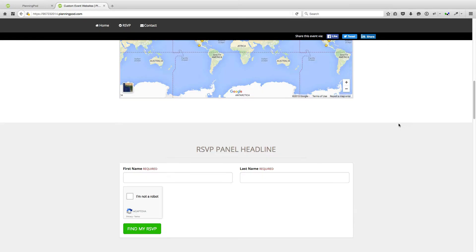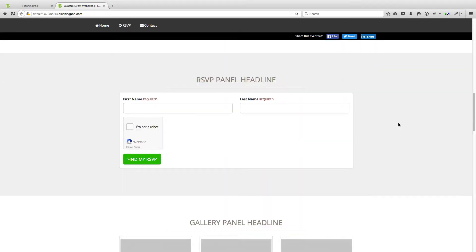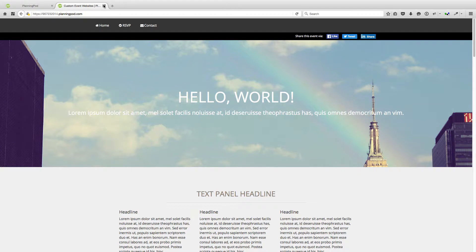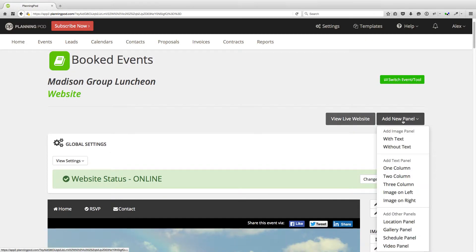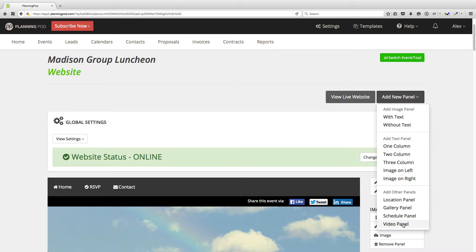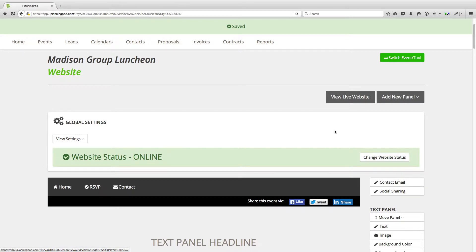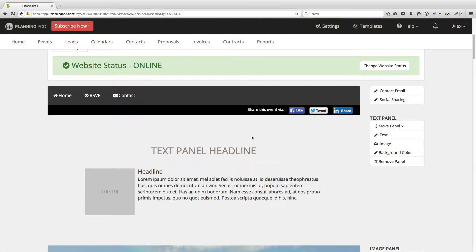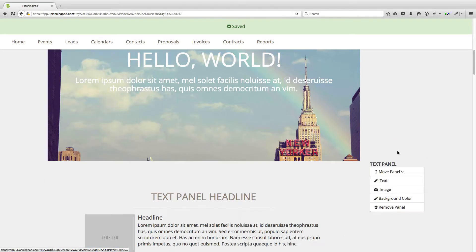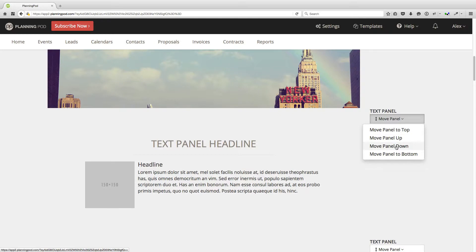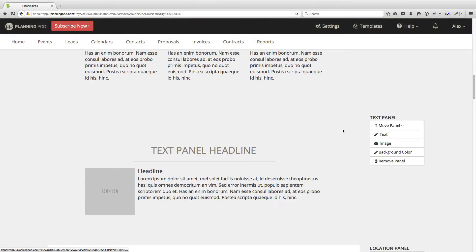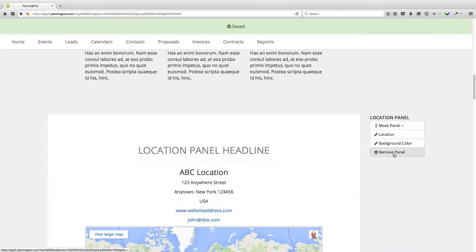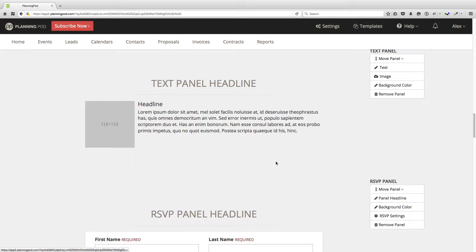The header information sticks to the top so that somebody can always go back to the home page or click on the contact page or the social sharing buttons. Here's how you would add new panels to the event website using the new panel button. We're going to click on the panel with image on the left — we've just added that panel to our website. I'm going to move this panel down because I want it to appear further down in my website, and then I'm going to remove it for now.